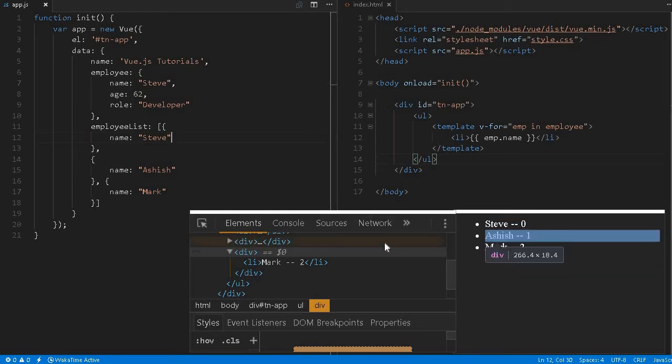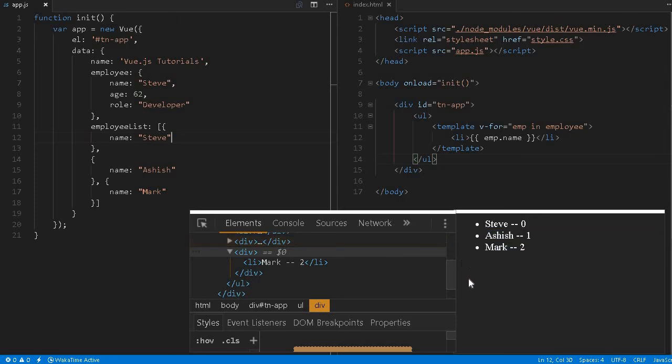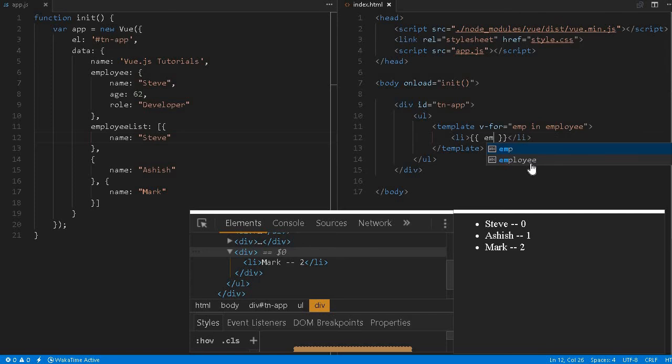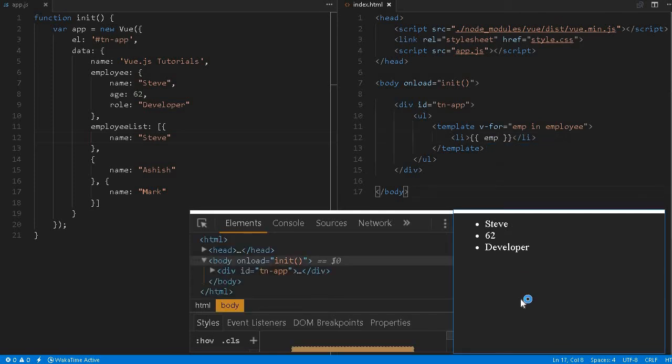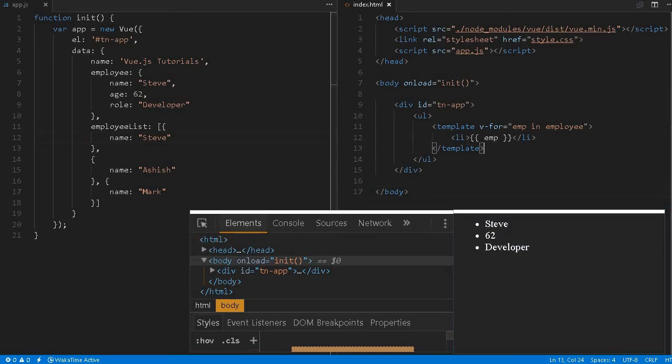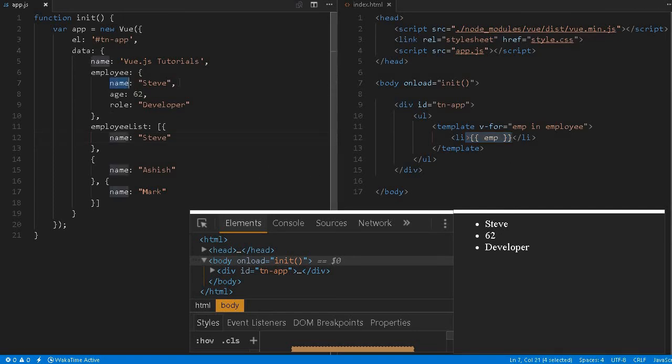This is the way we can do it. We have to print this employee. Reload the page. Steve 62, but this particular thing will contain only the value. In this case, this value is name, first will be printed, 62, and so on.